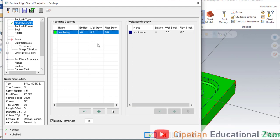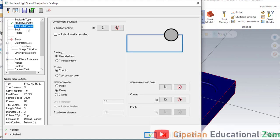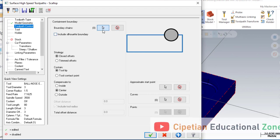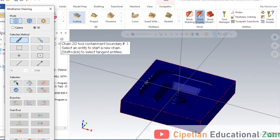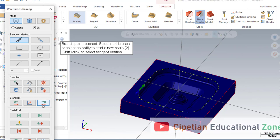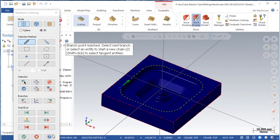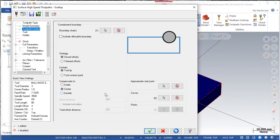The next option is toolpath control. In toolpath control, we have to select the boundary chain. For selecting a boundary chain, we click here and select the chain — we click and continuously select. As you can see, our first and last points are made, and we press OK.